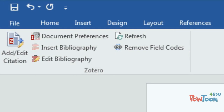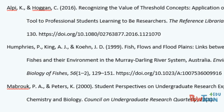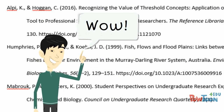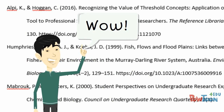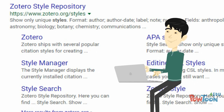To create your bibliography, all you will need to do is click Insert Bibliography, and your bibliography will appear. If the citation style you need is not available, you can find additional citation styles by searching the Zotero style repository.